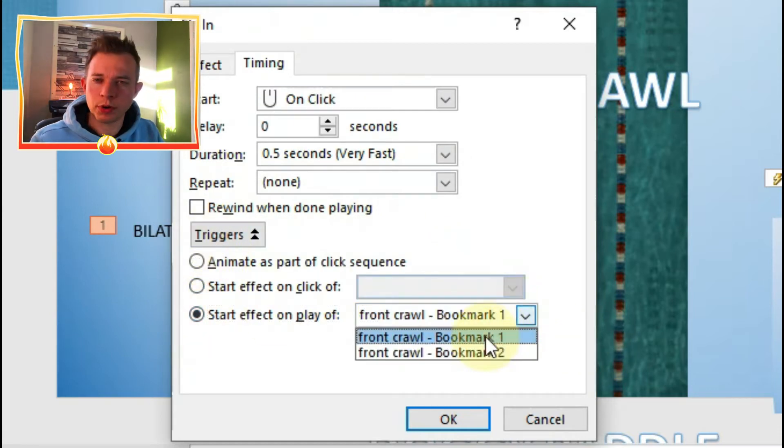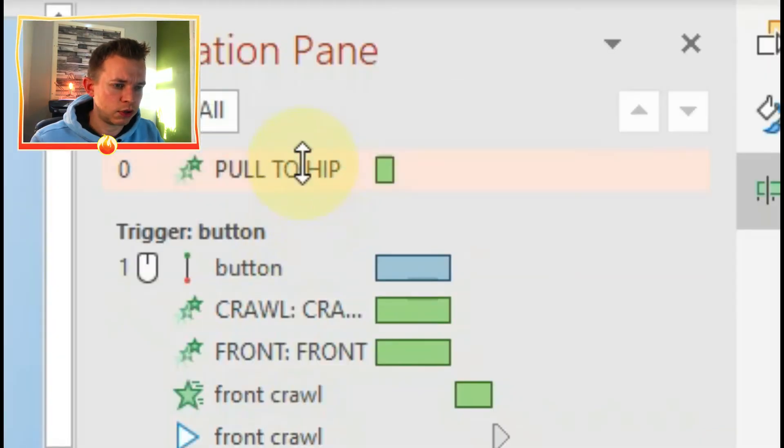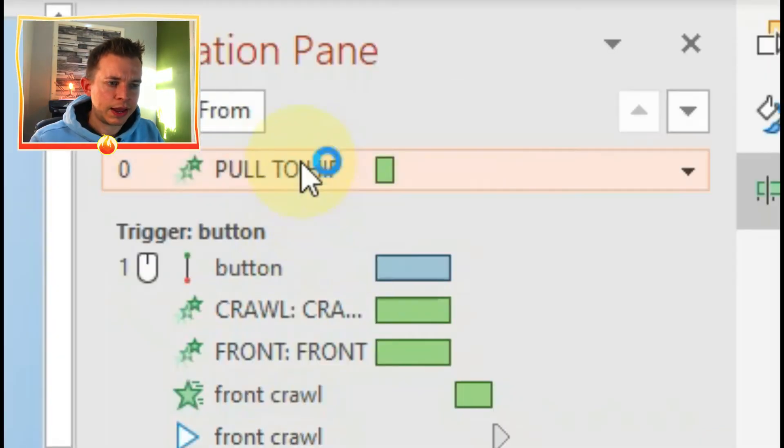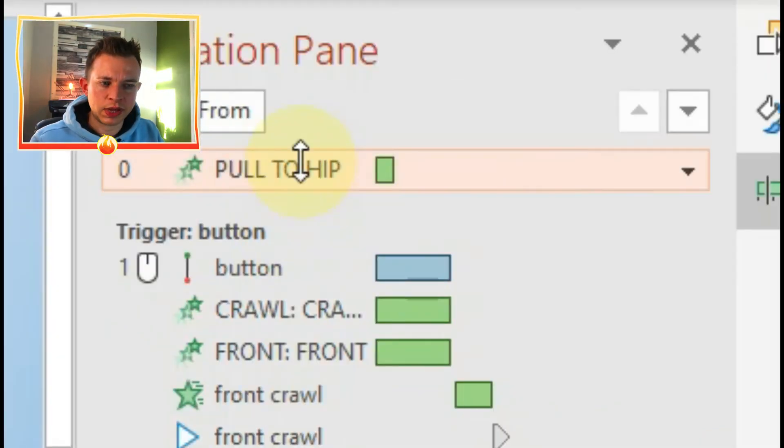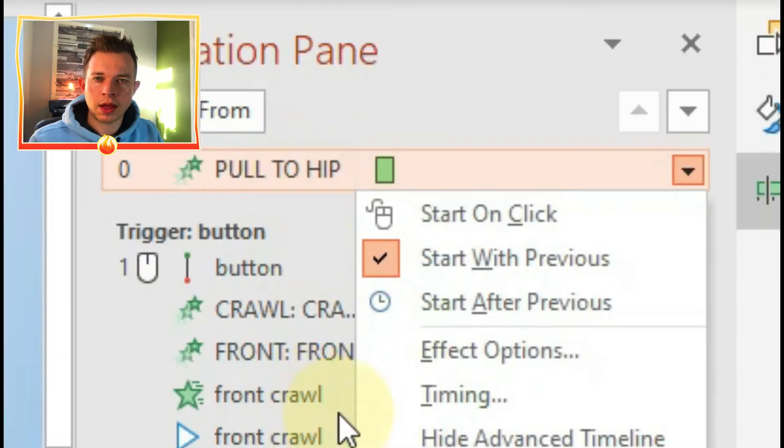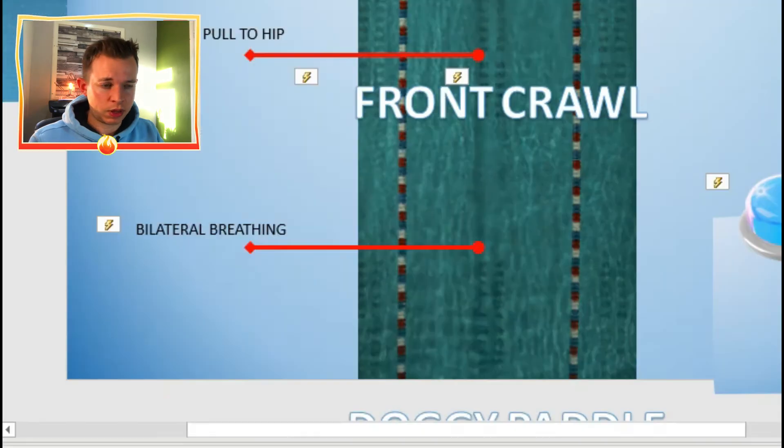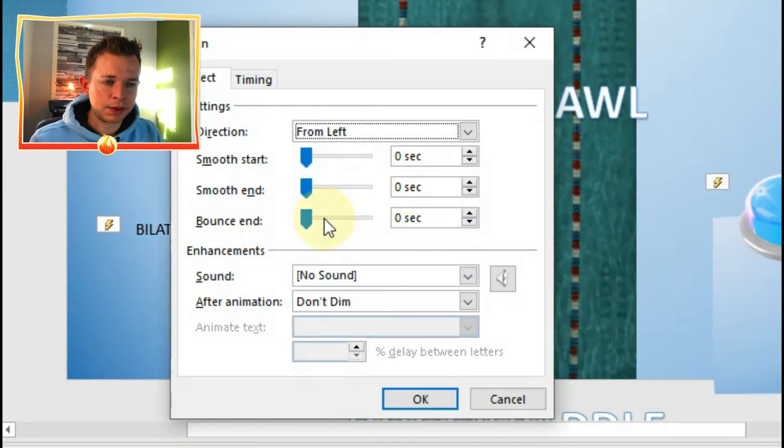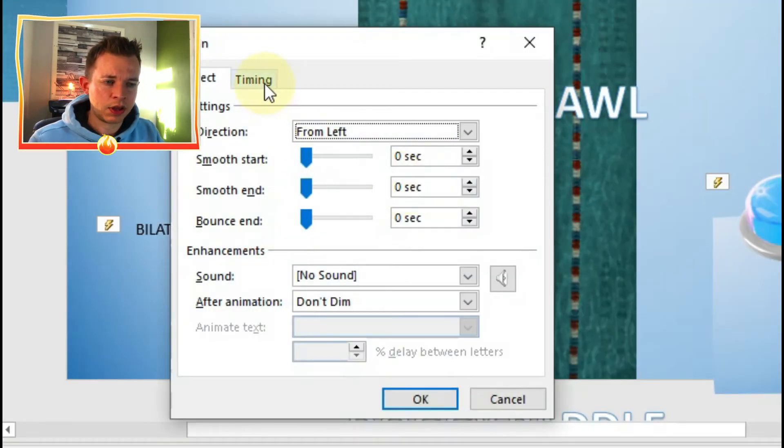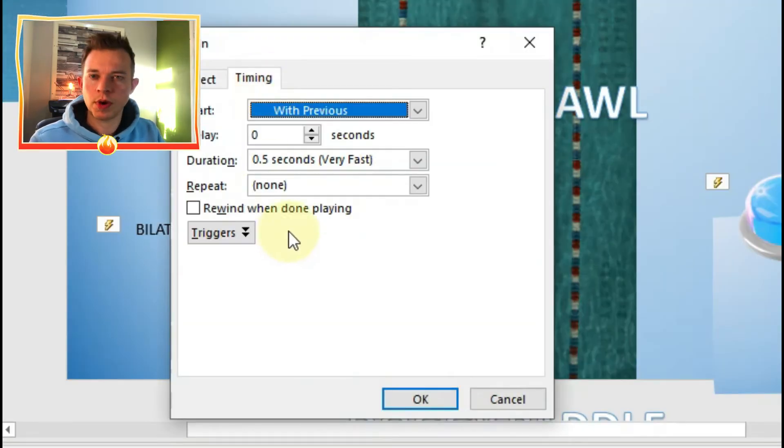The bookmark one to start off with, and then to pull to hip, I'll have it play at the time of bookmark two.